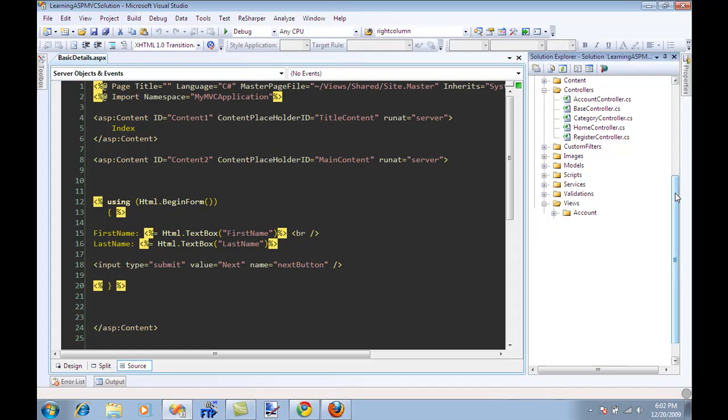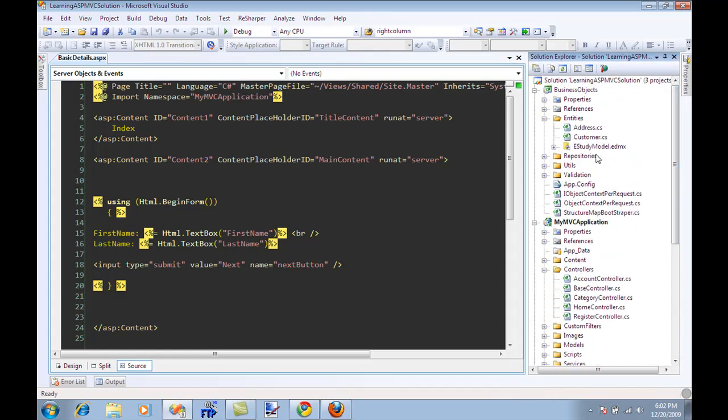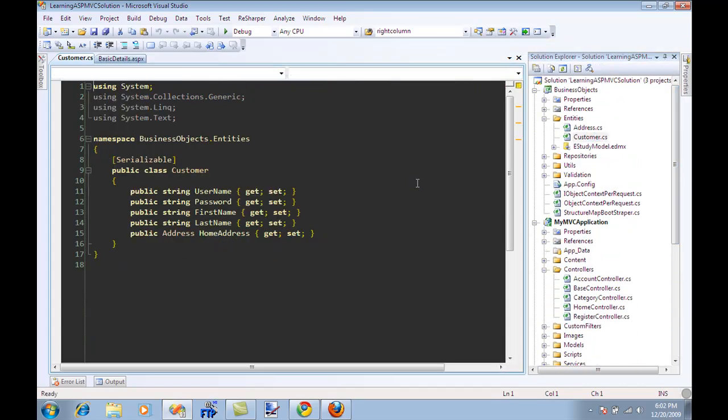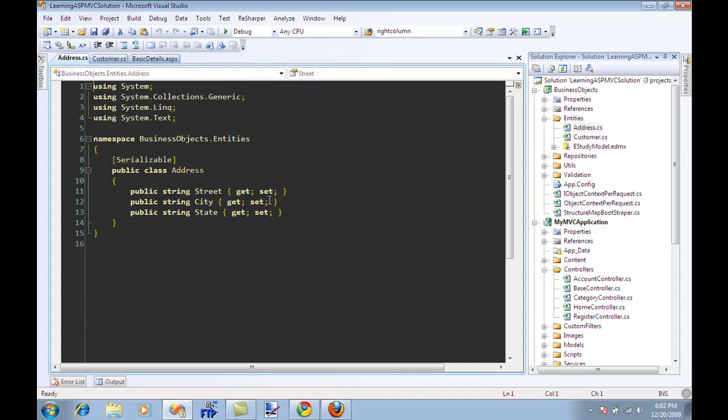If you're wondering where the objects are coming from, the objects are over here. I have a different assembly which is business objects. You can include it in the model folder over here also. So I have username, password, first name, last name, address. And if I go to address I have street, city and state. Pretty simple stuff.